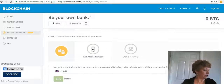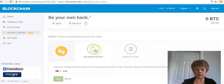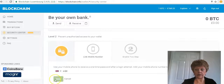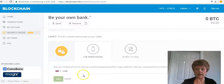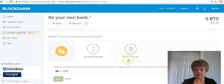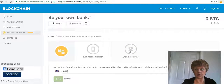You can also link your mobile number. All you do is click on 'Link Number,' put your number in, and click Save. It will send you a text message with a verification code — just enter that where it asks and your number will be linked.